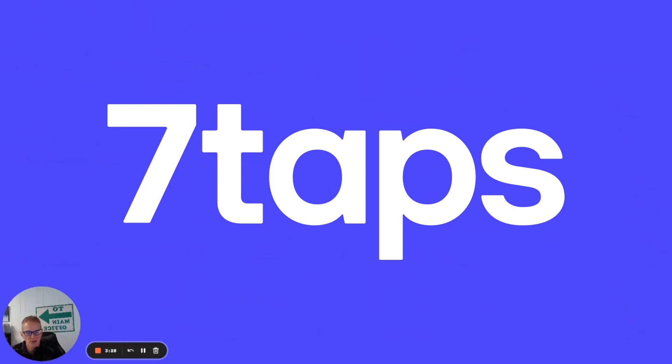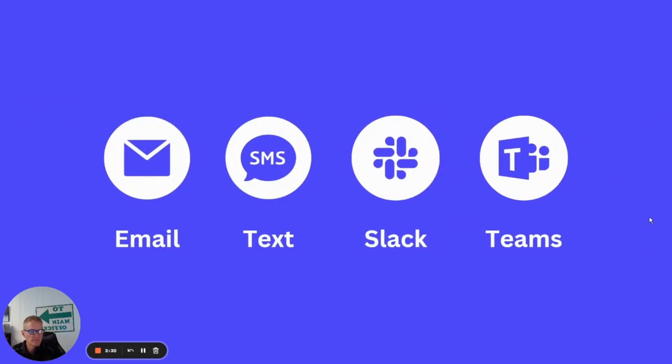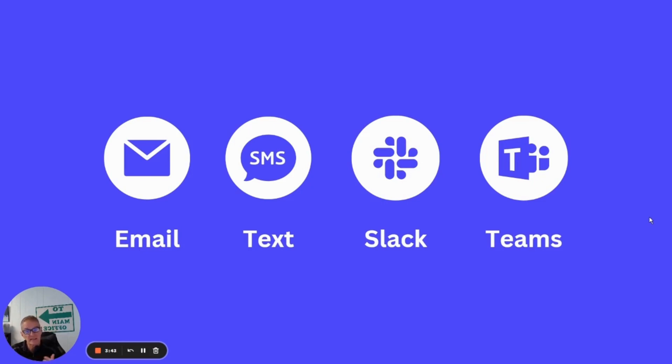It's almost a no-brainer now once you get it set up. You can even choose between the channels you want to use to deliver those memory boosters or those repetitions. So you can choose email, SMS, text. Even Slack and Teams is coming soon.